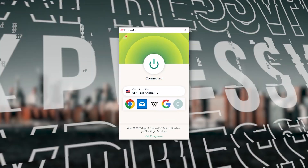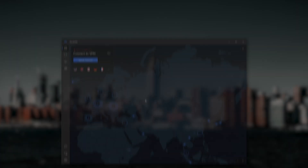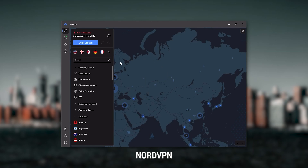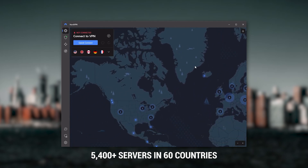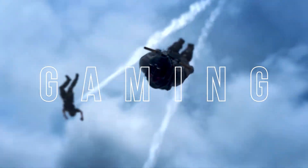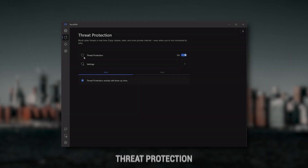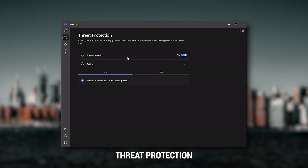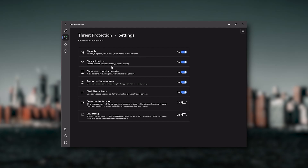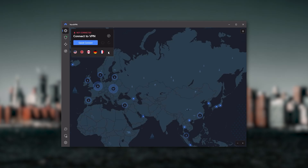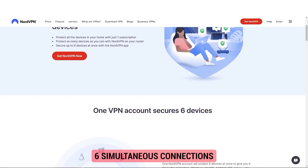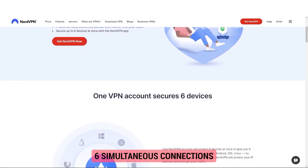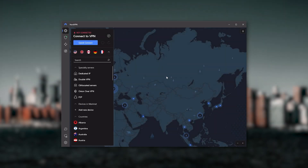Next up is NordVPN, which I consider to be the best value VPN. It has over 5,400 servers in 60 countries, and while more servers doesn't necessarily mean better service, this can help with speed and latency — especially if you use a VPN for gaming. It also offers extra features such as Threat Protection, which blocks ads, malware, and risky websites, and protects your device from harmful files. Nord gives you more options to fiddle with, is about as fast as ExpressVPN, and lets you secure up to six devices per subscription as opposed to ExpressVPN's five device limit.